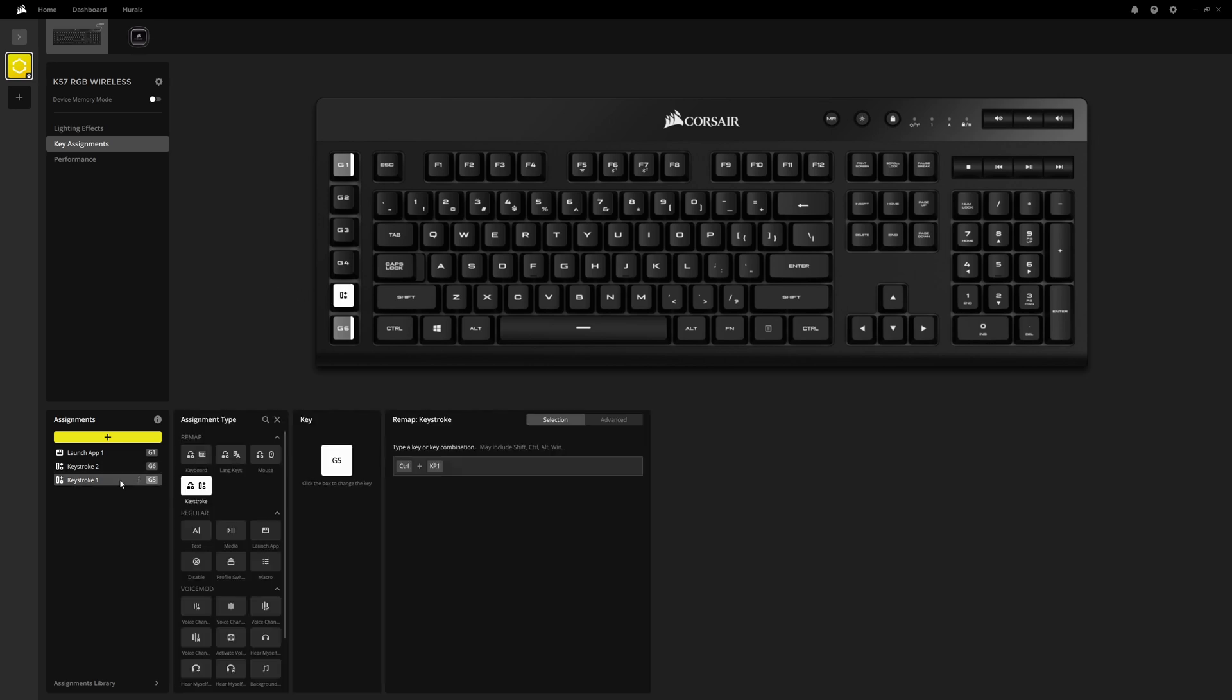If we come right down here and we look at the keystrokes, we can see this key right here. It's basically, I have it set up as control KP one, which is essentially the control button and the number one on the numpad. That's how I have that set up.